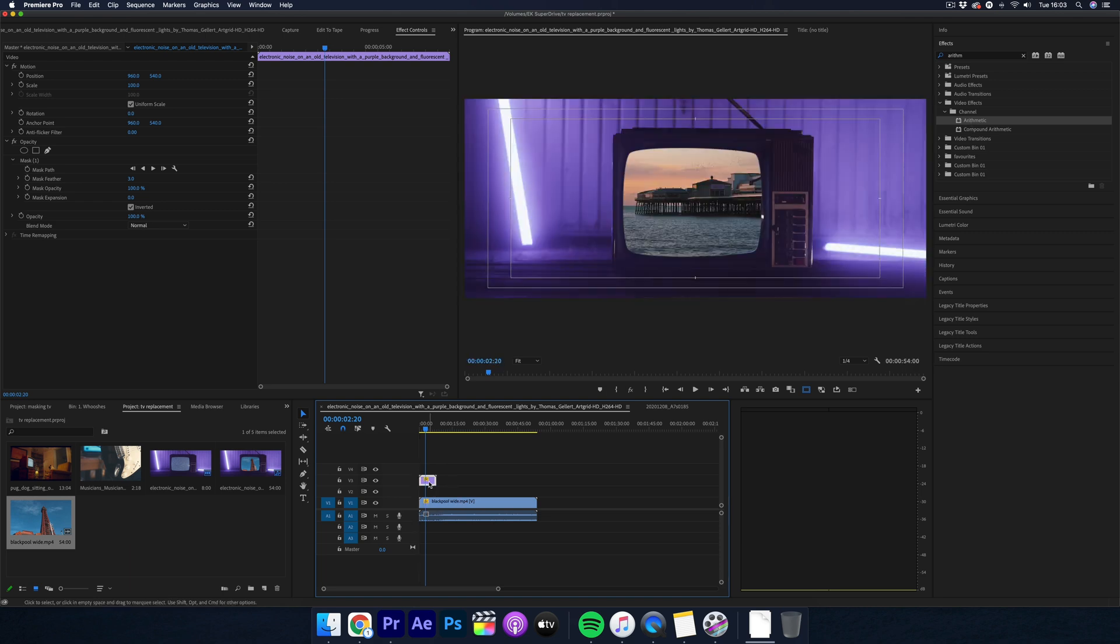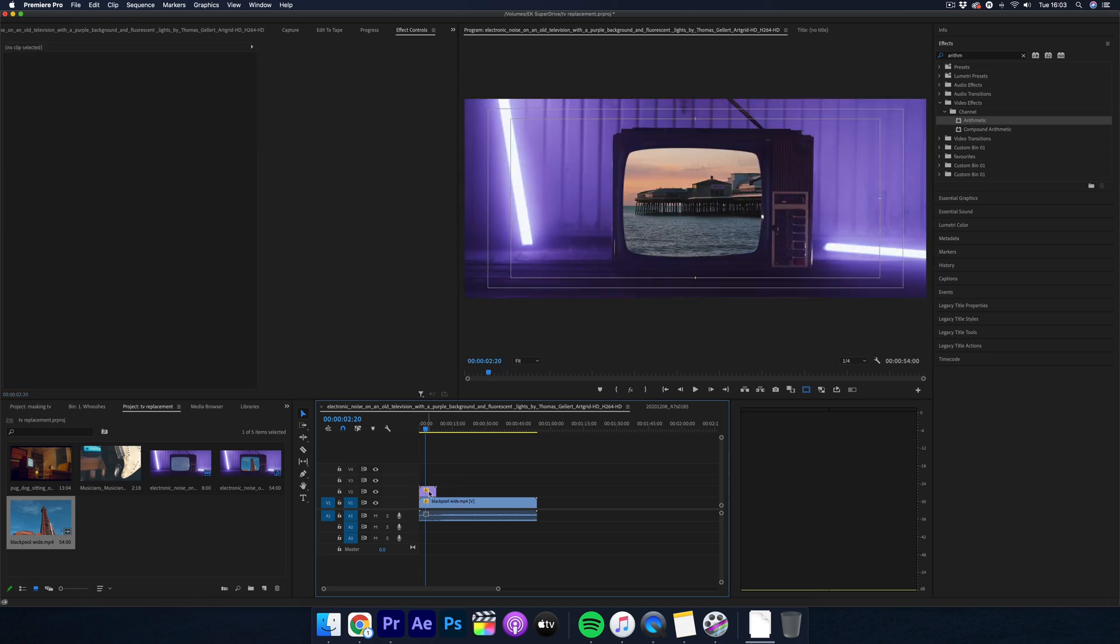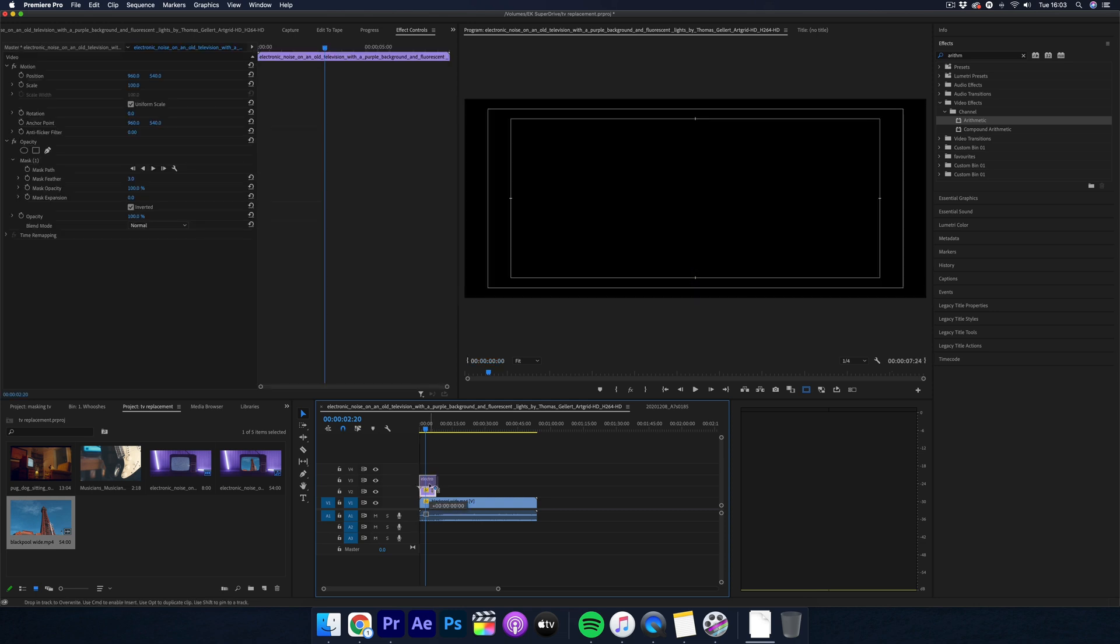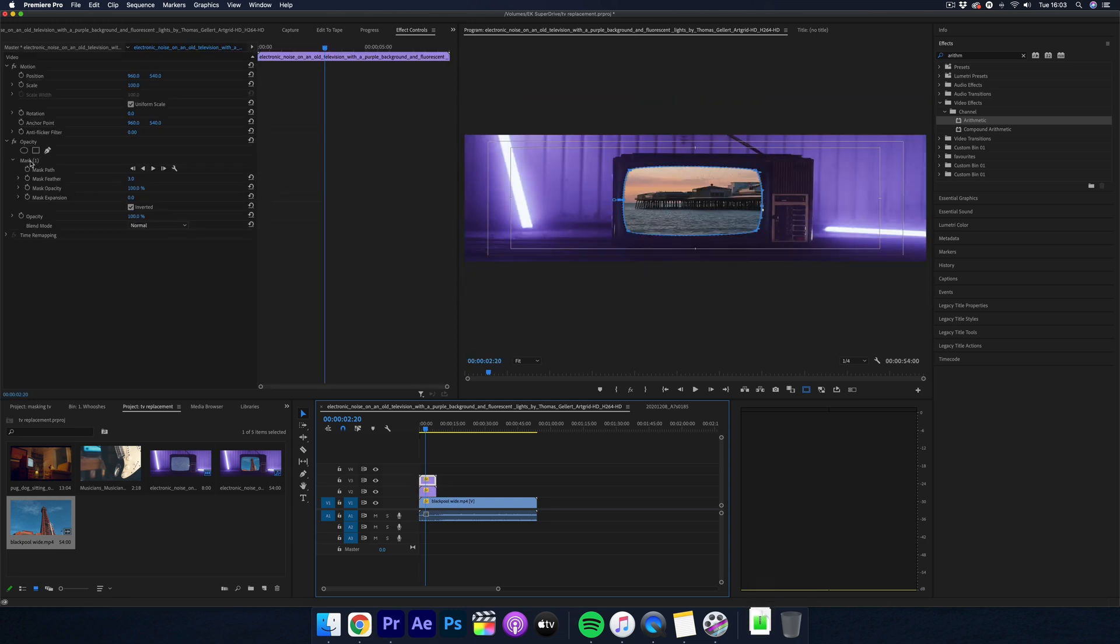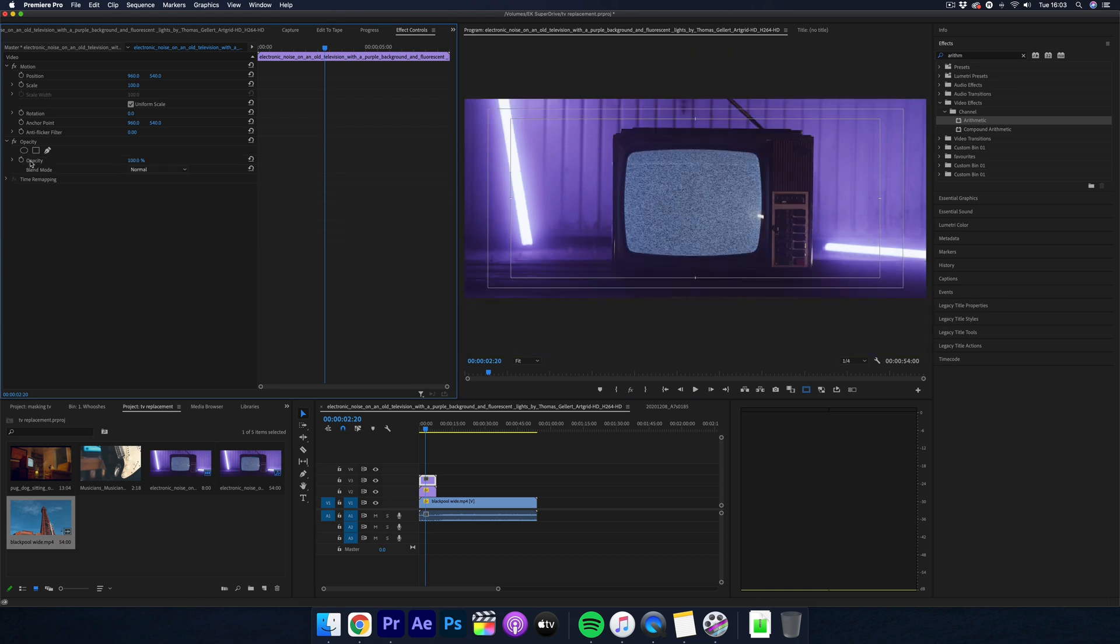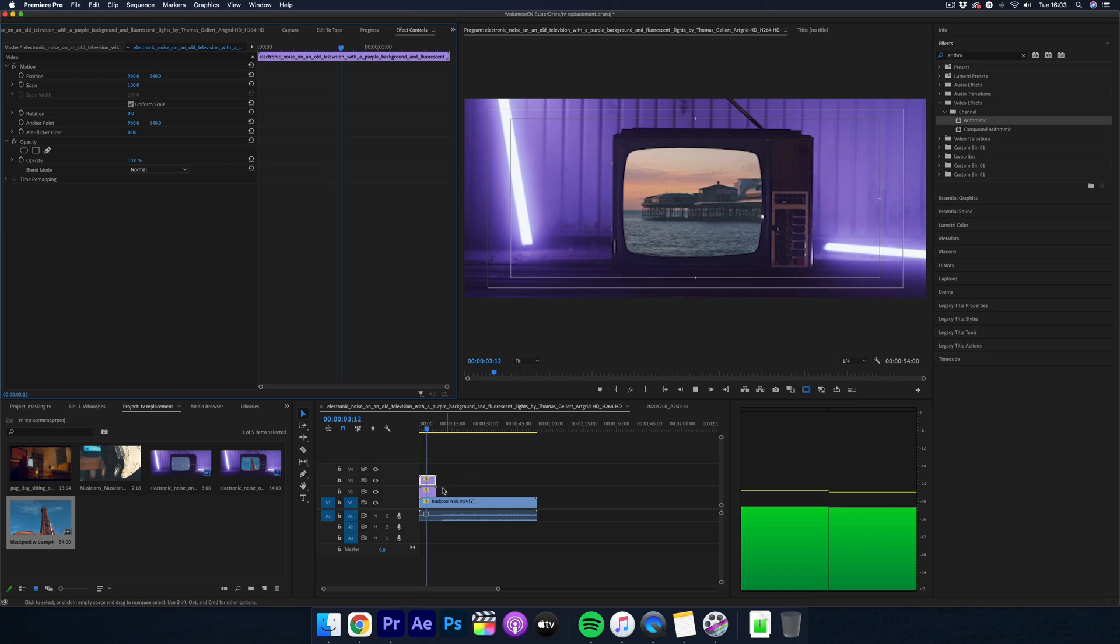Hold down alt on a Mac to copy and now just delete the mask off this clip. Then lower the opacity to around about 10 percent and then there you go.